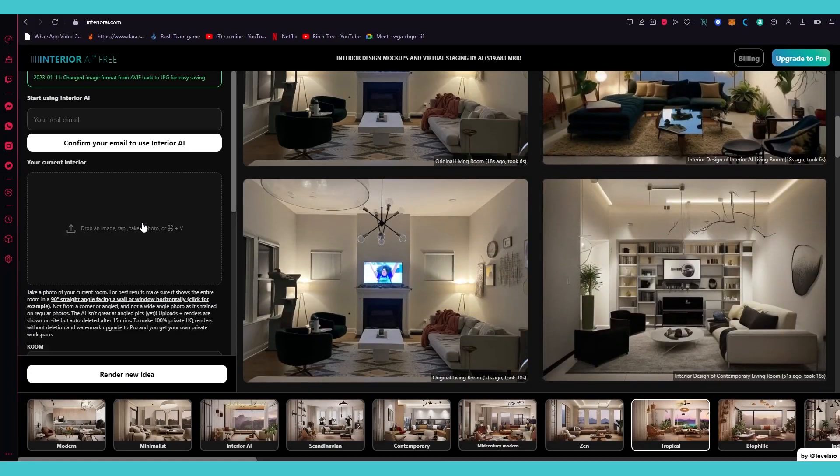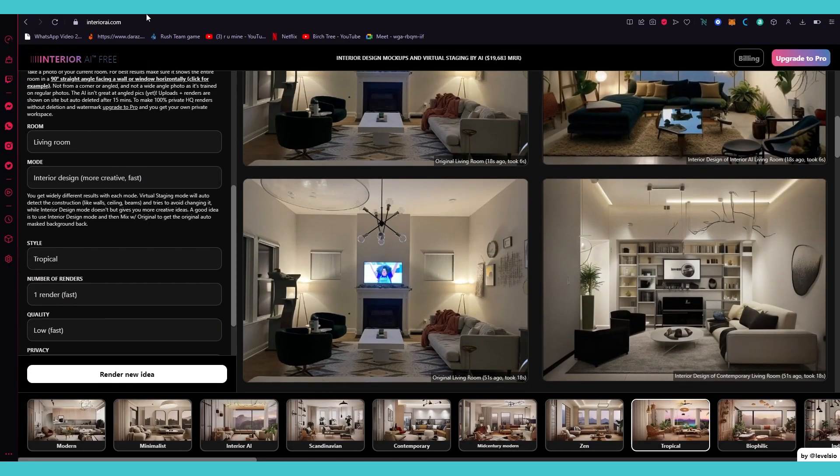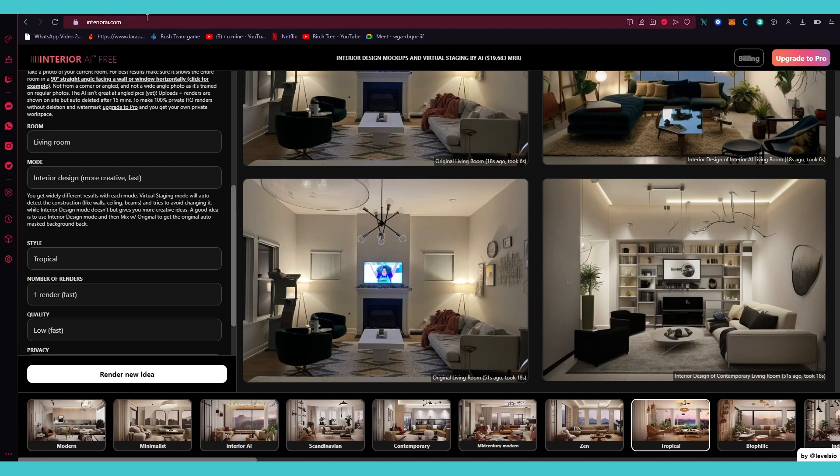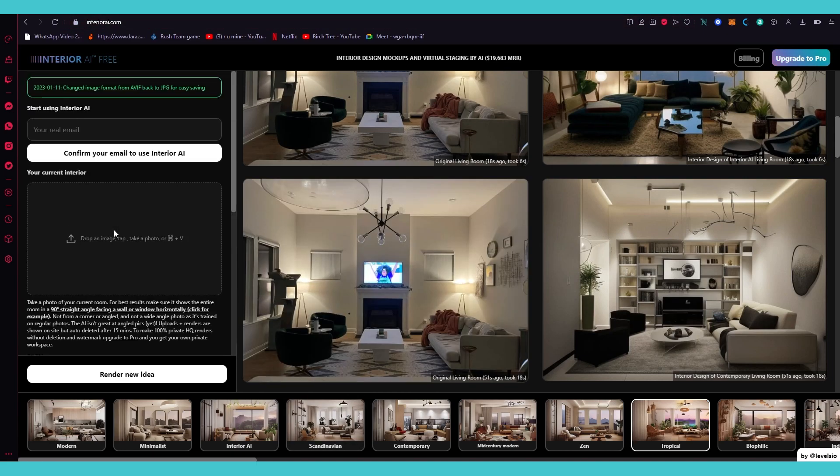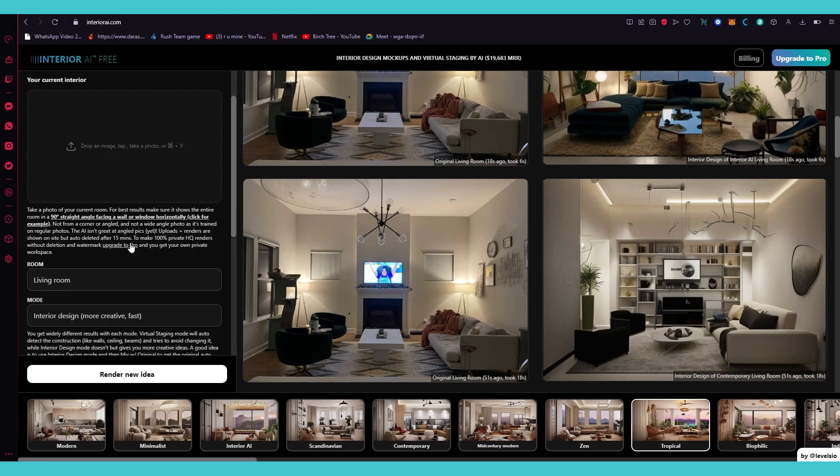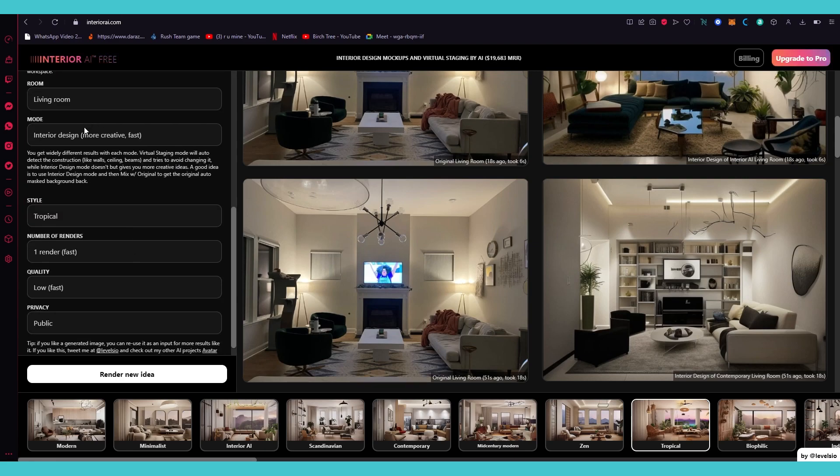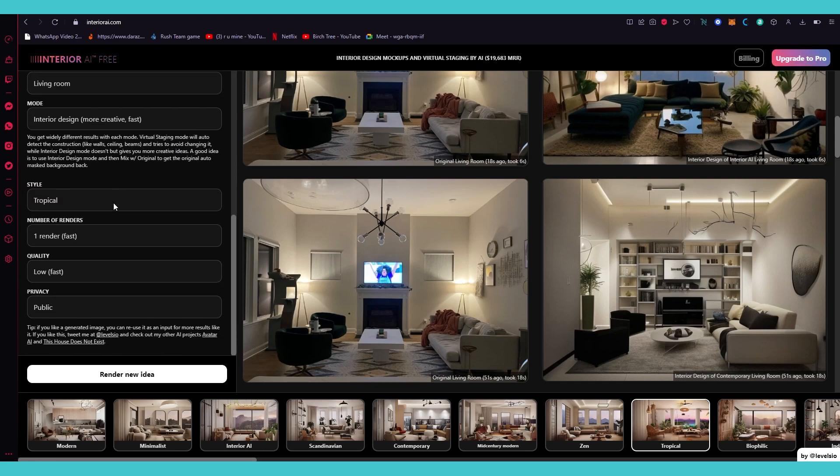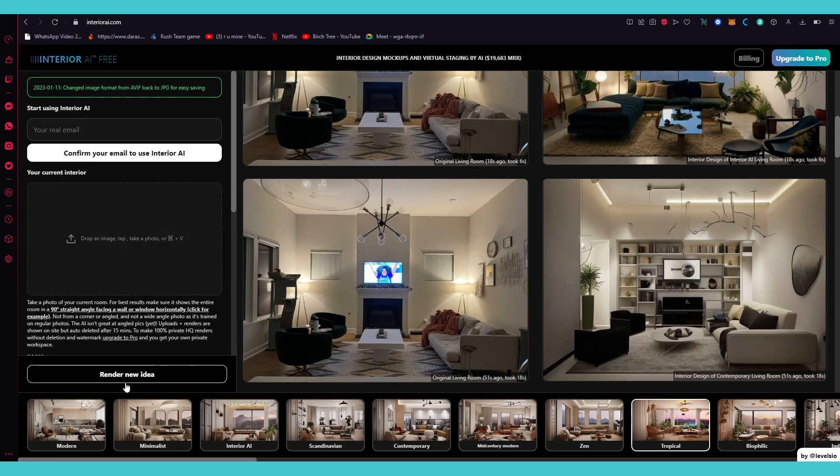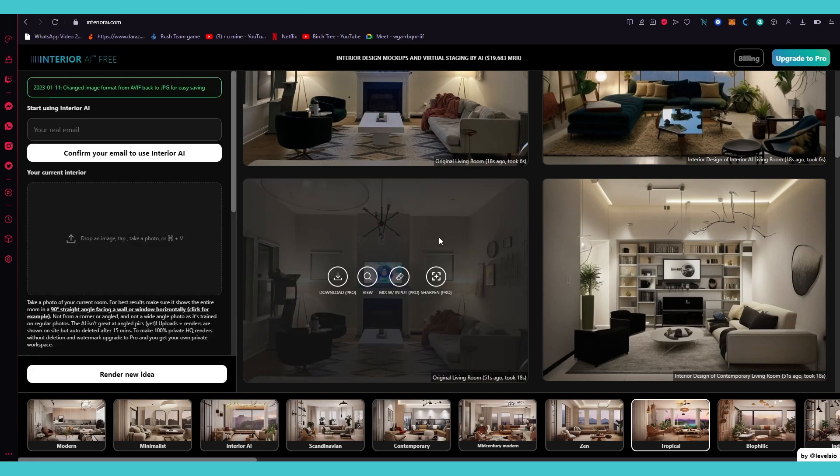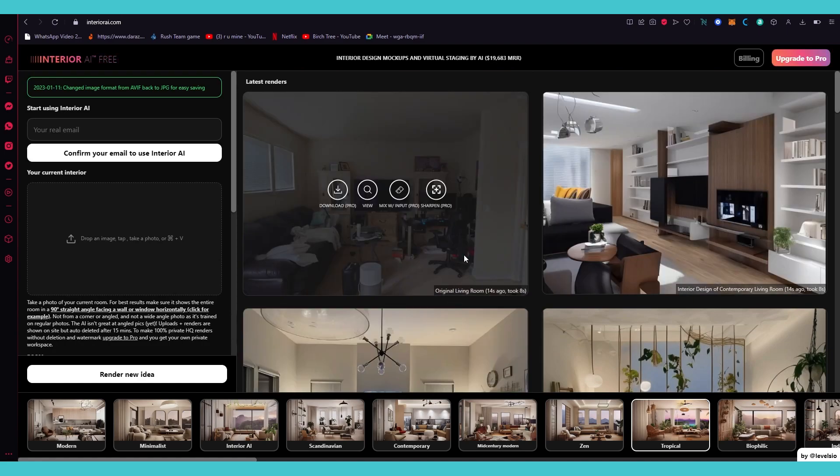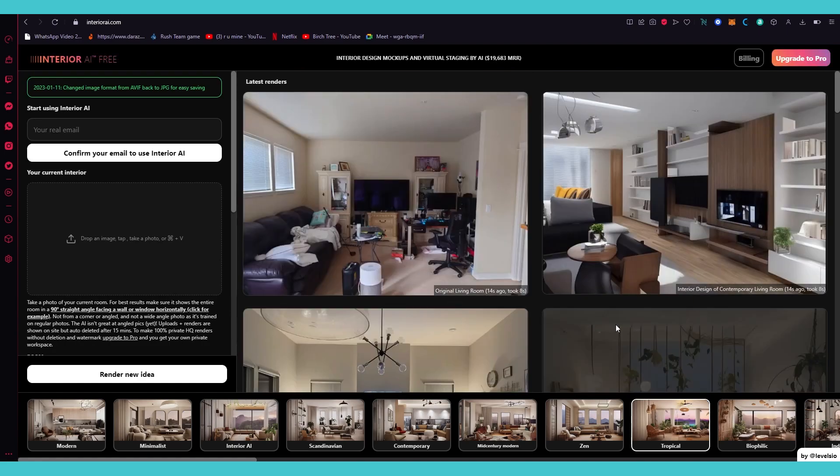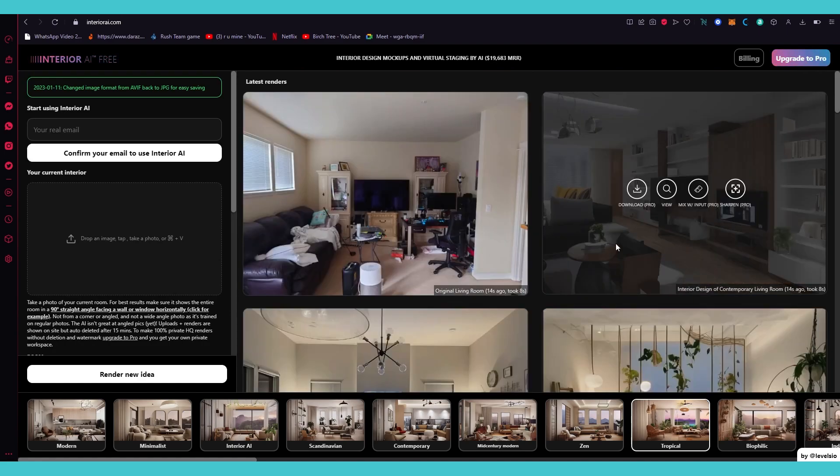So what you can do is you can become an interior designer and you can virtually design the interiors using interiorai.com. You just need to tell it your styles, you need to show it your room, and you're gonna tell it all the details it needs. Then you're gonna click on render new idea.